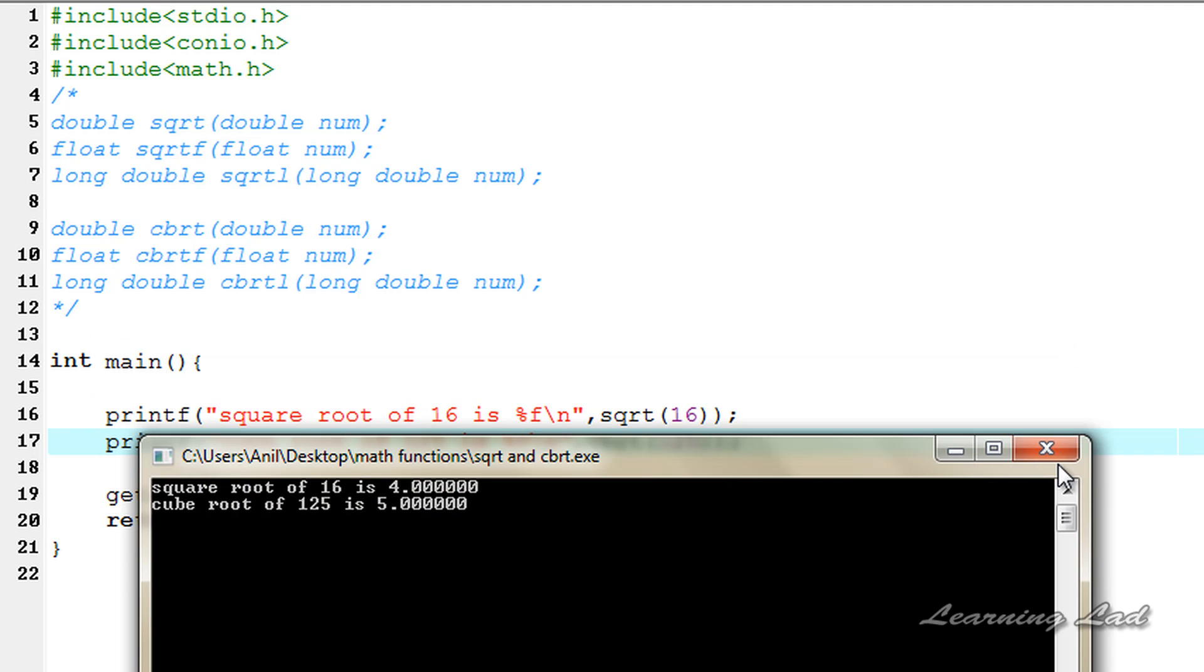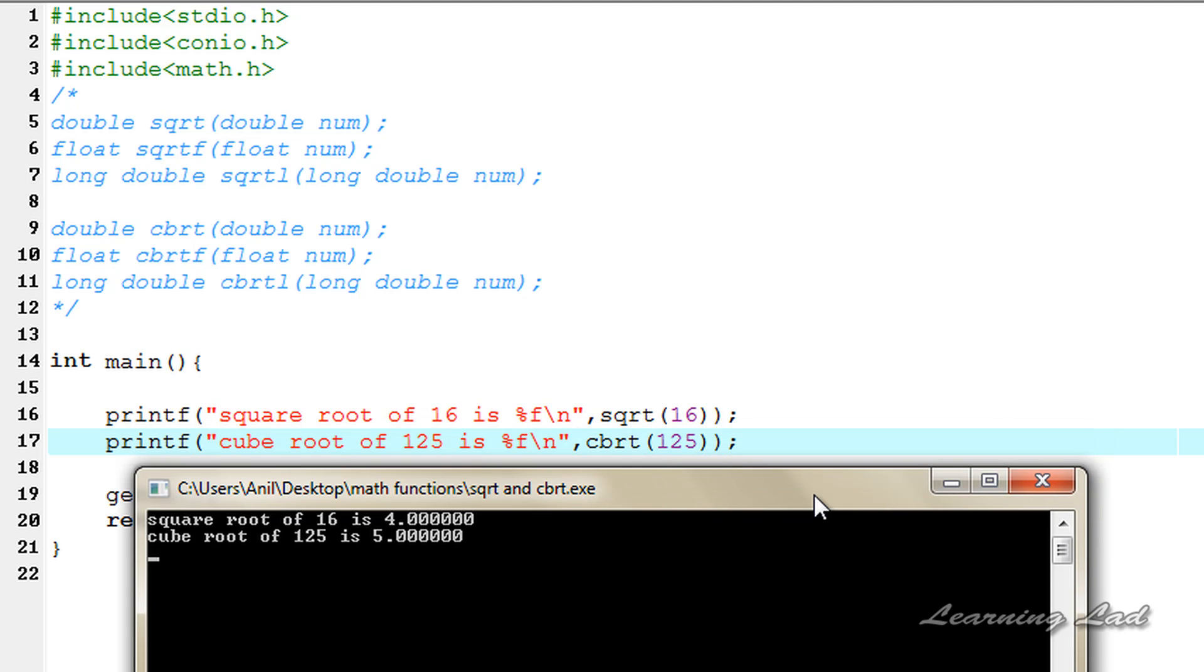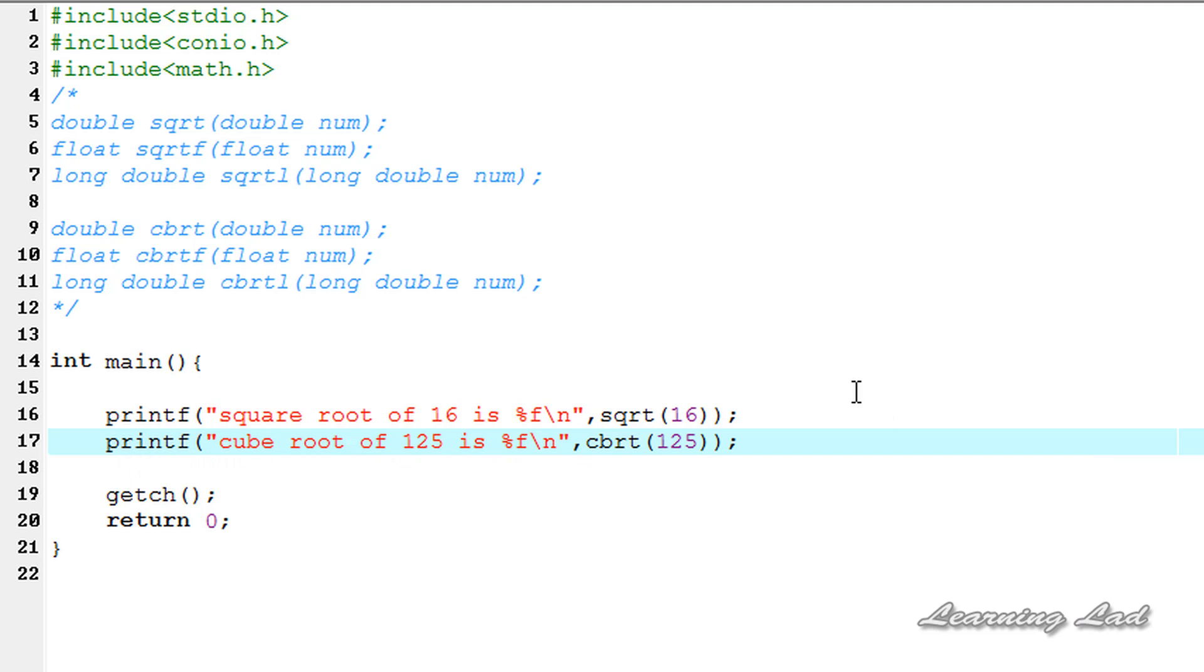This is it. This is a short video tutorial on how to get the square root and cube root of a number in C. Thank you for watching and don't forget to subscribe to my channel. Like my Facebook page at facebook.com/learninglad. I'll see you in the next tutorial.